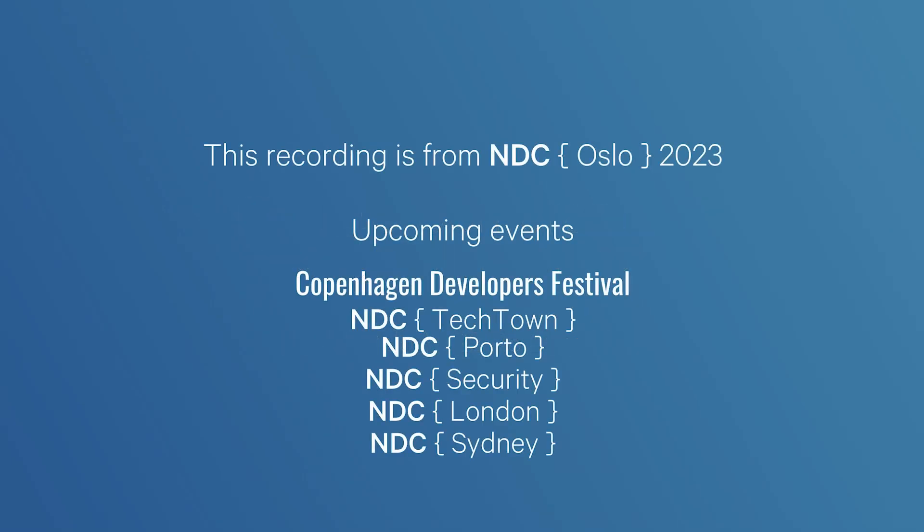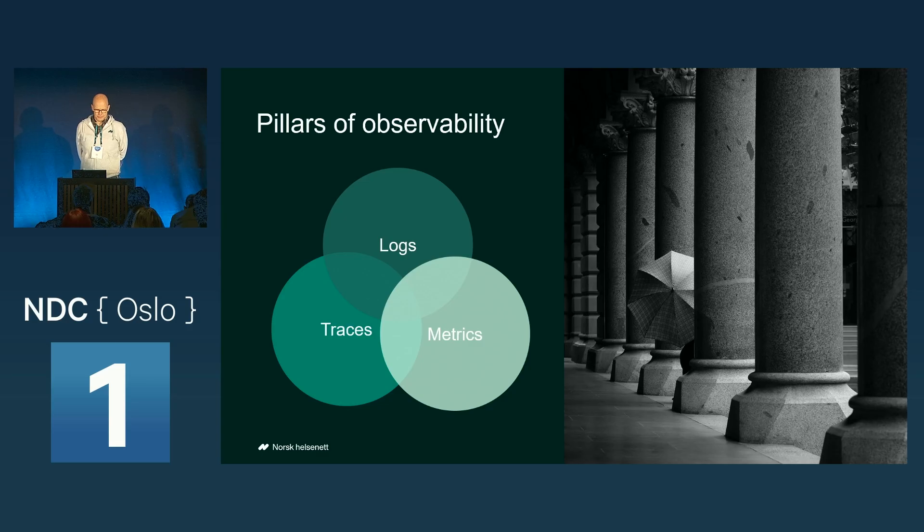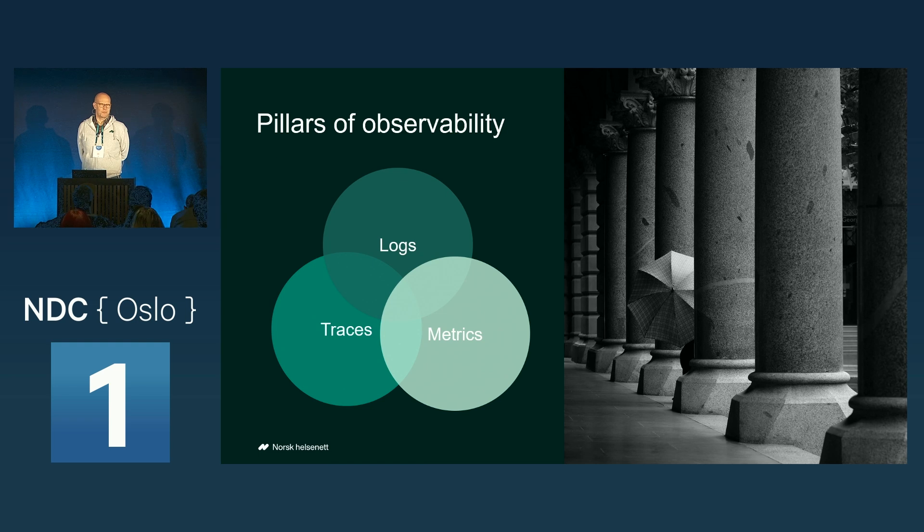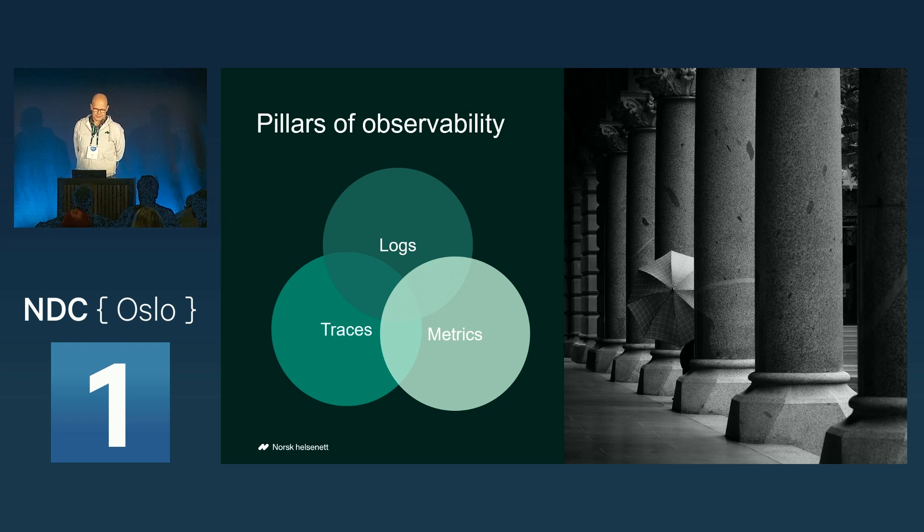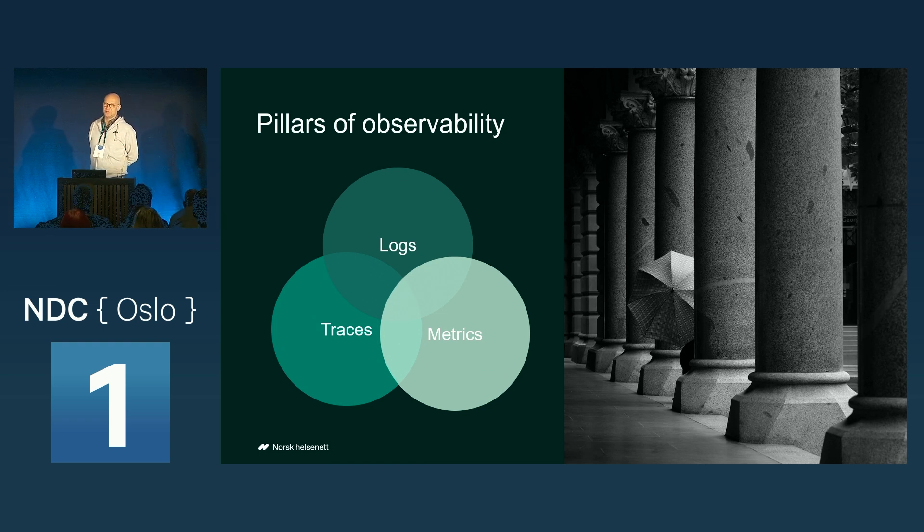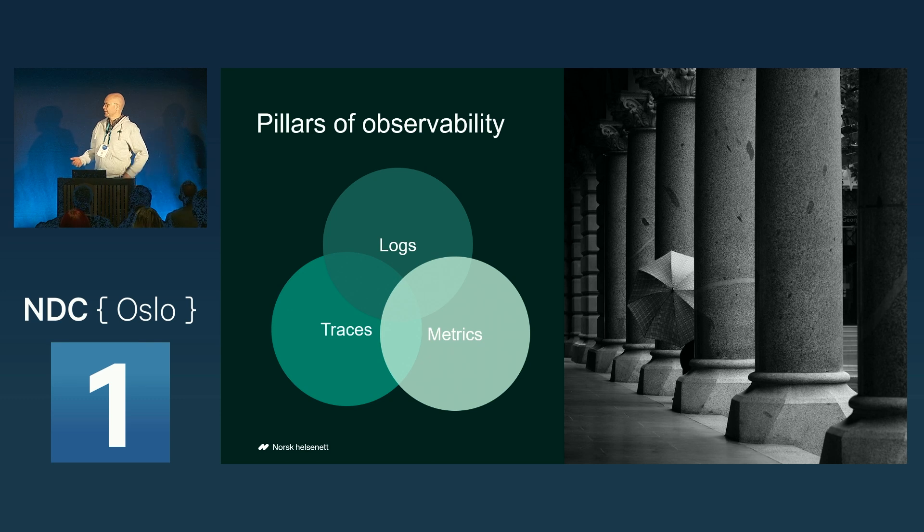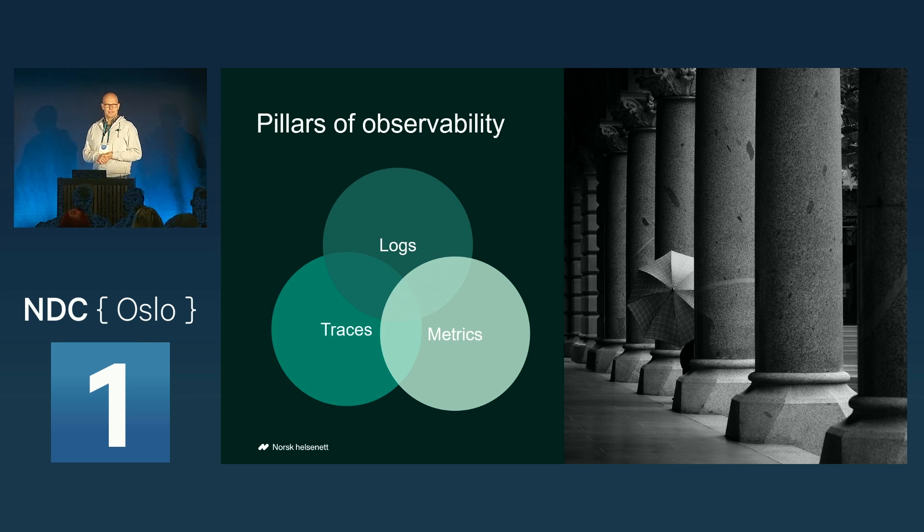You might have heard about the pillars of observability, which are some of the things you need to have in order to have insight into your distributed system.